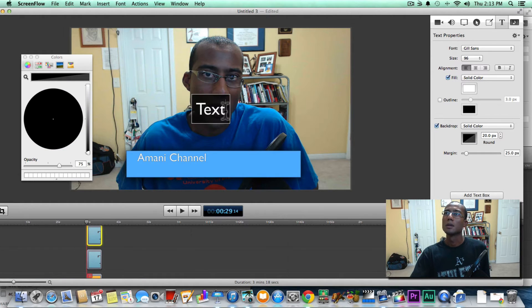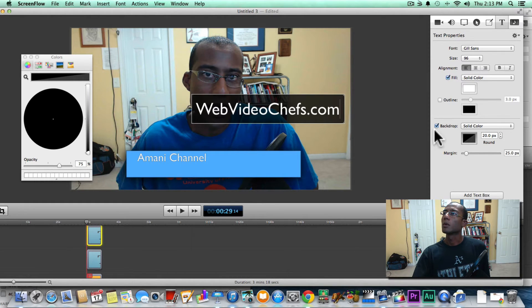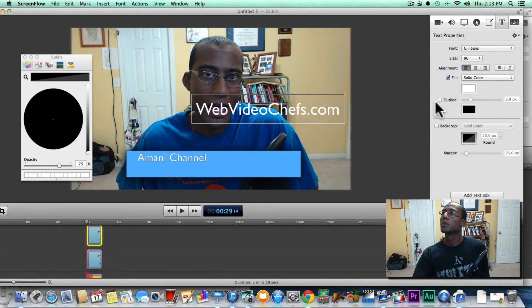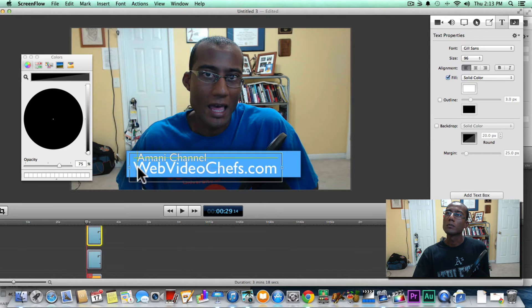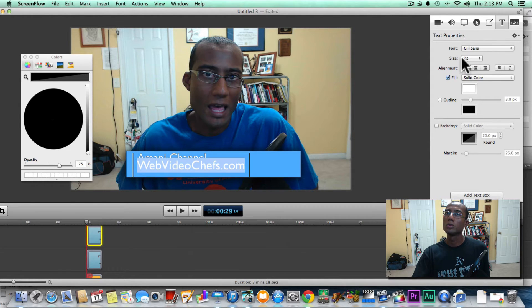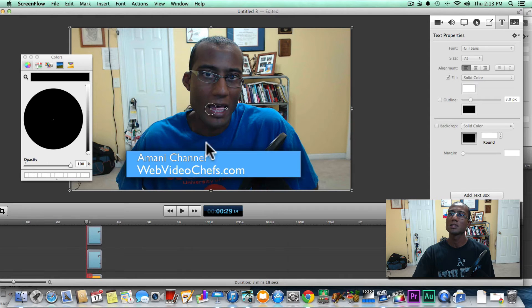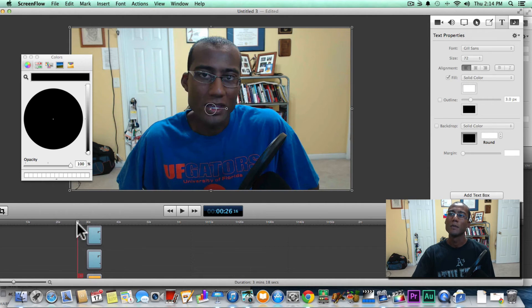Now let's add another text box. I'm going to type in 'webvideochefs.com', and we'll get rid of that backdrop. We'll bring it into position and adjust the size — let's bring that down to 72. This is a very basic example of a lower third, just to give you an idea. So there it is: 'Amani Channel' and 'webvideochefs.com.'